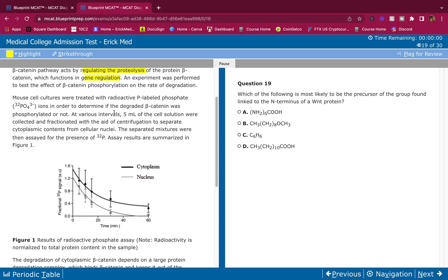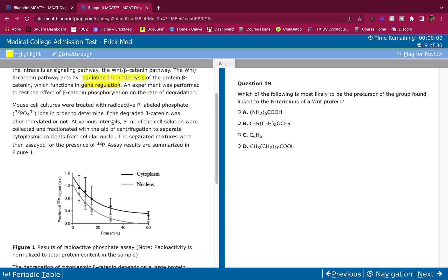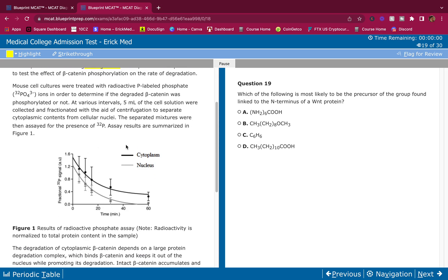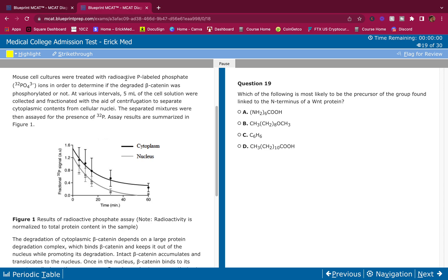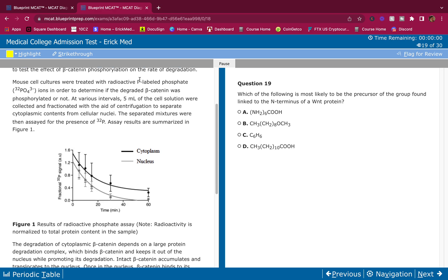An experiment was performed to test the effect of beta-catenin phosphorylation on the rate of degradation — does it degrade faster when it's phosphorylated or not? Mouse cell cultures were treated with radioactive 32P-labeled phosphate ions in order to determine if the degraded beta-catenin was phosphorylated. You should be familiar with radioactive labeling — phosphate-labeled, sulfur-labeled, thymine-labeled — it's used to trace what's going on in the experiment.